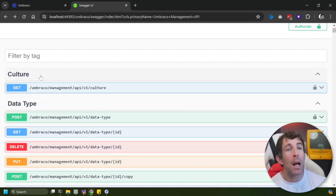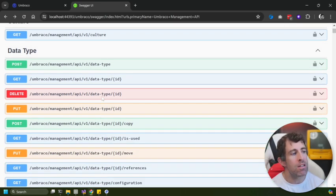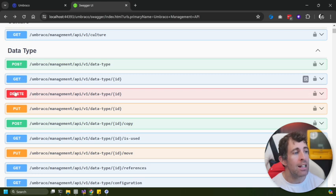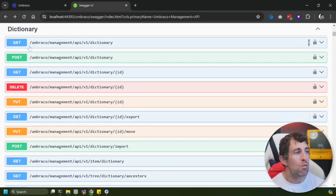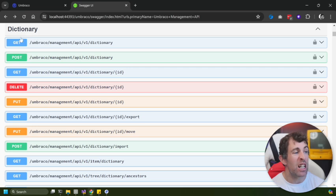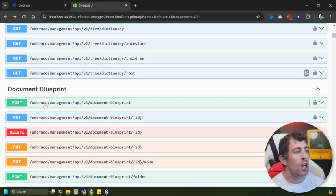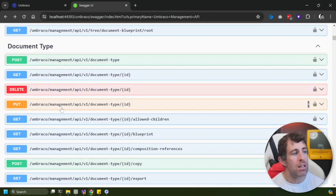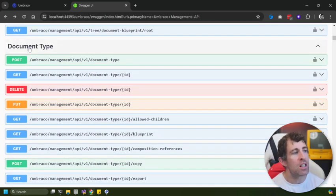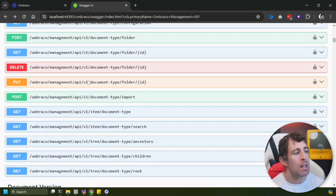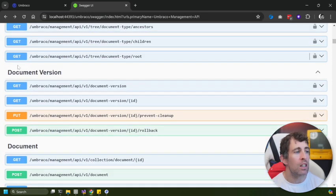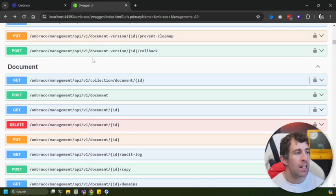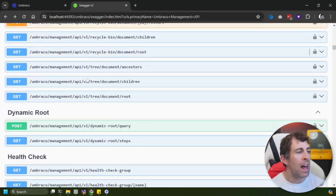If I go to the top, let's quickly scroll and have a look at the types of activities you can do: we can get all the cultures in the CMS, we can read, edit and delete different data types, we can read, edit and delete different dictionary items, we can look and create and edit document blueprints, we can do all the REST API stuff on document types. We've got the ability to look at different document versions and update things, we can access documents.